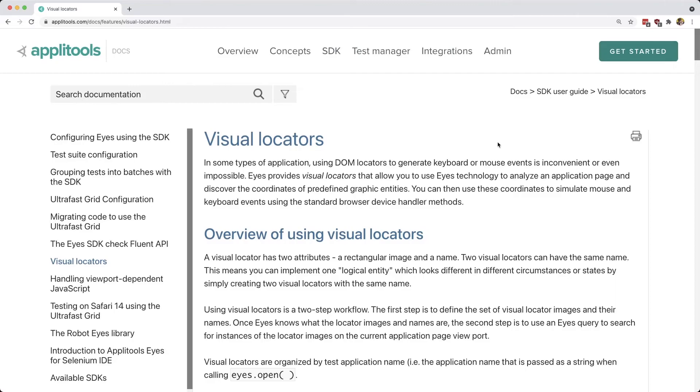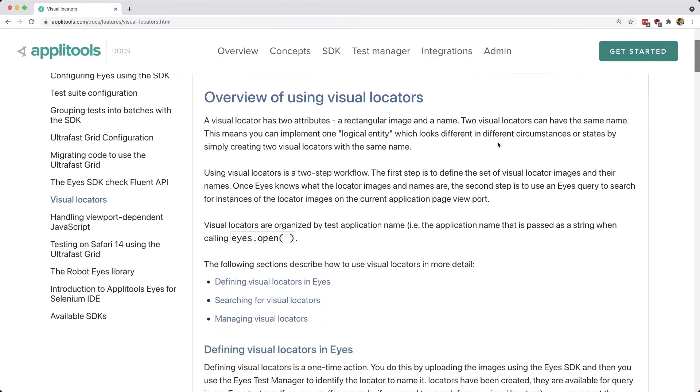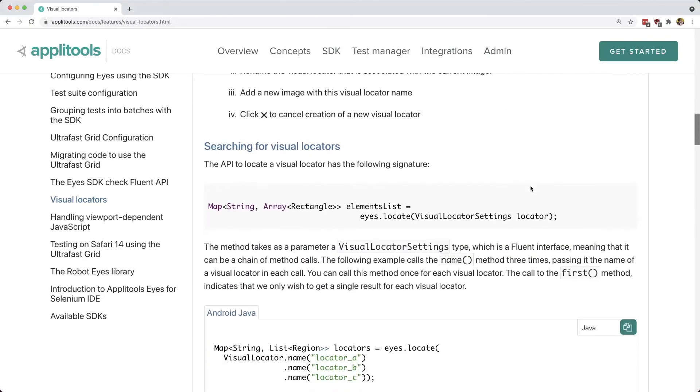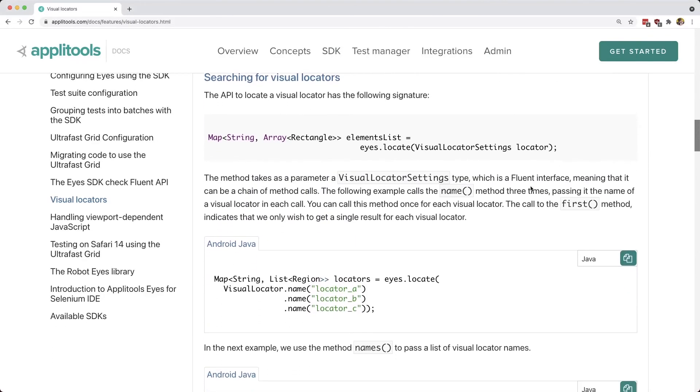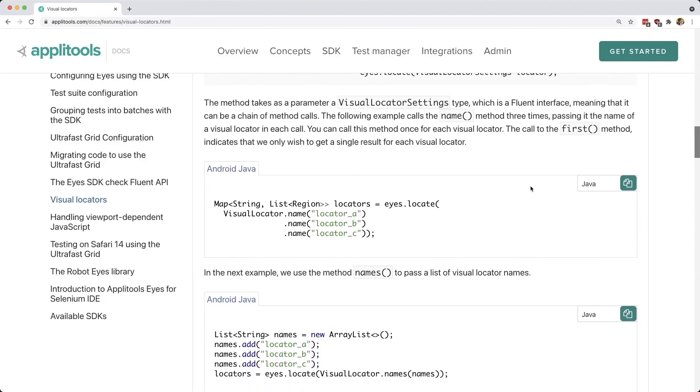If you want to learn more about how you can take advantage of visual locators in your Applitools test, you can head over to the Applitools docs where not only do we have a description of exactly what you can expect, but we additionally have code examples for how you can use it inside of your next test.